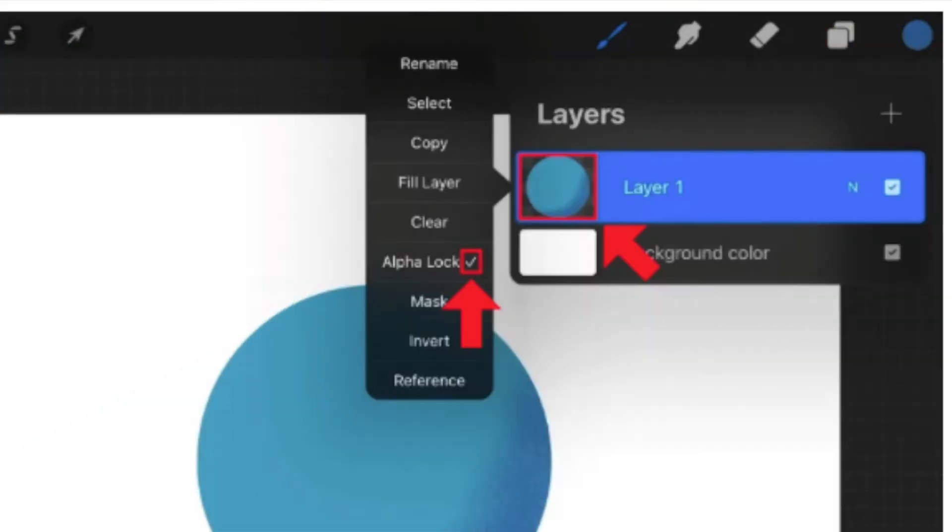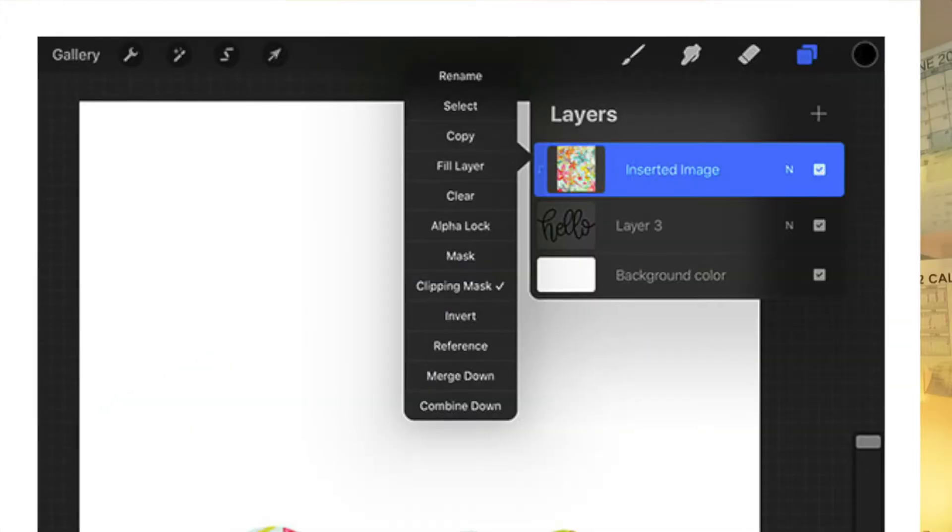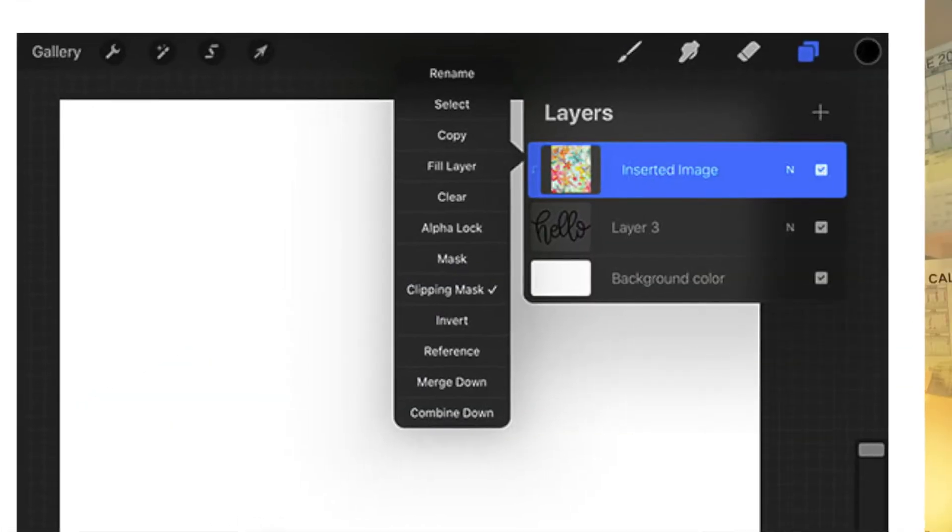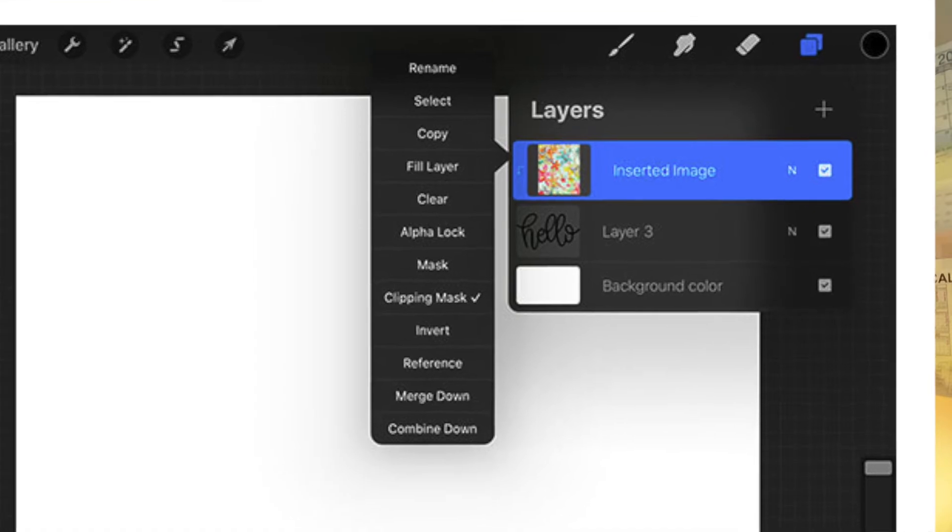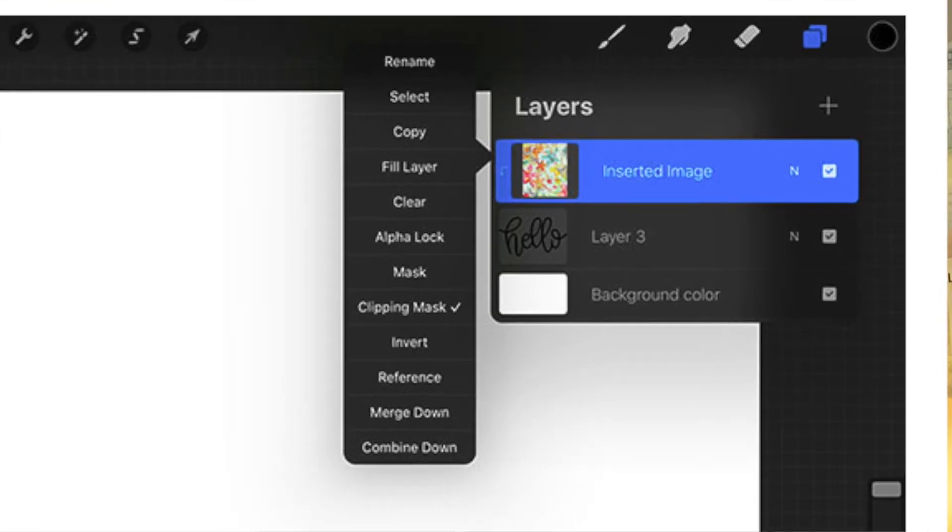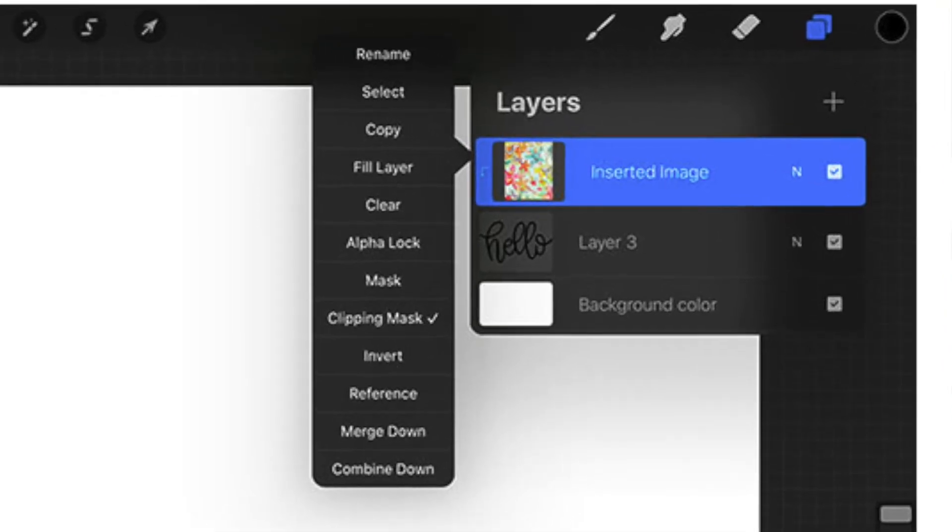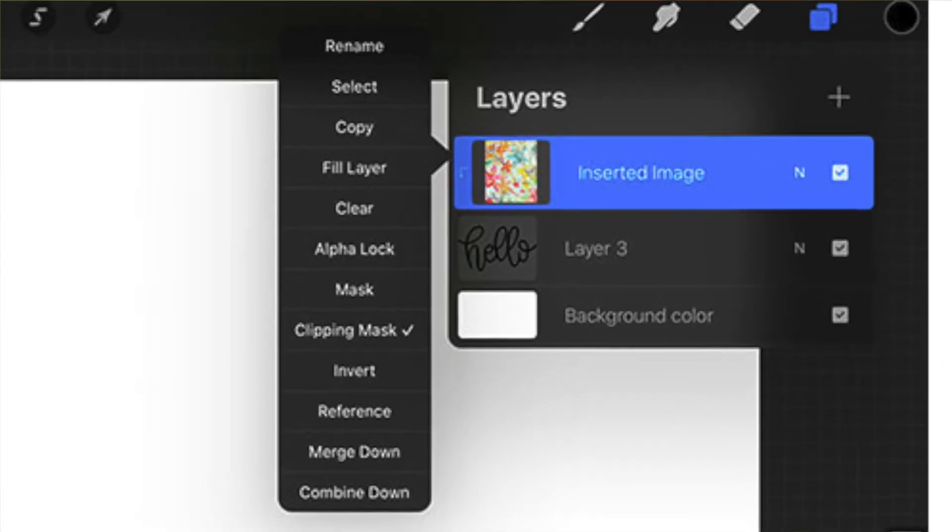For clipping mask, it's the same thing, but with two layers. Again, a menu is going to pop up when you click on the thumbnail, click on clipping mask.